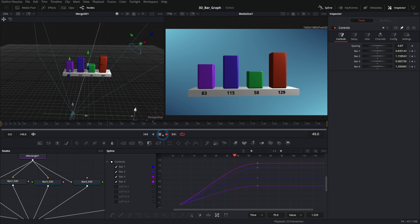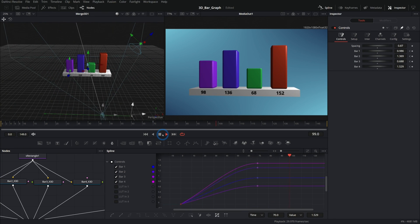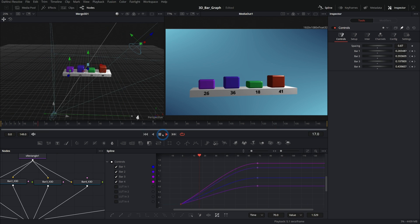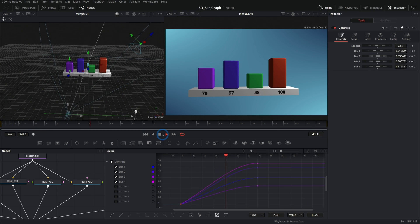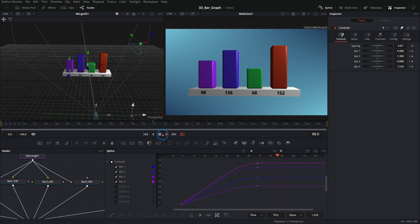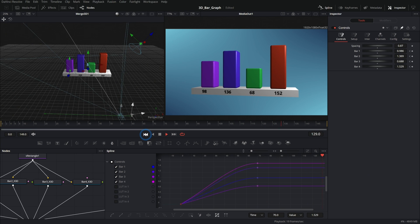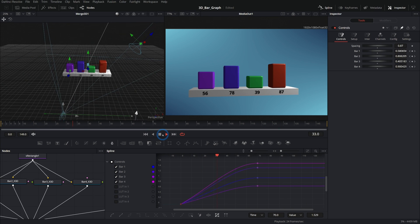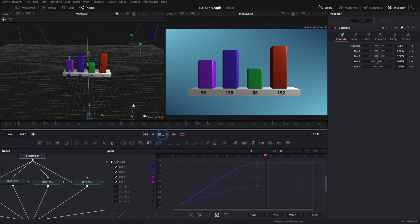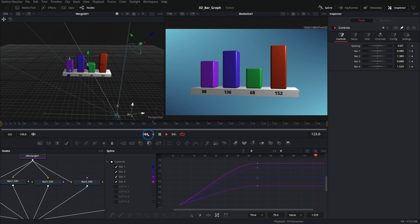Today we're making a dynamic bar graph in 3D space in Fusion. And even if you don't know a lot about 3D, this is going to be pretty simple and really fun. We're going to dive into expressions and linking things together with controls, and it's just going to take a few minutes to get something looking really nice.